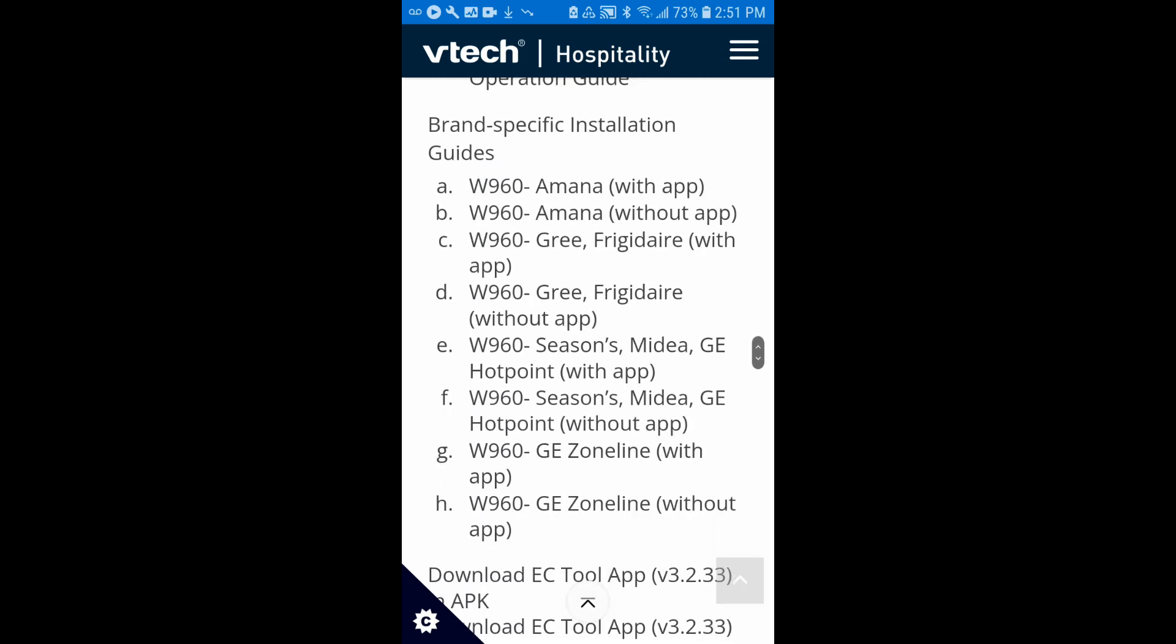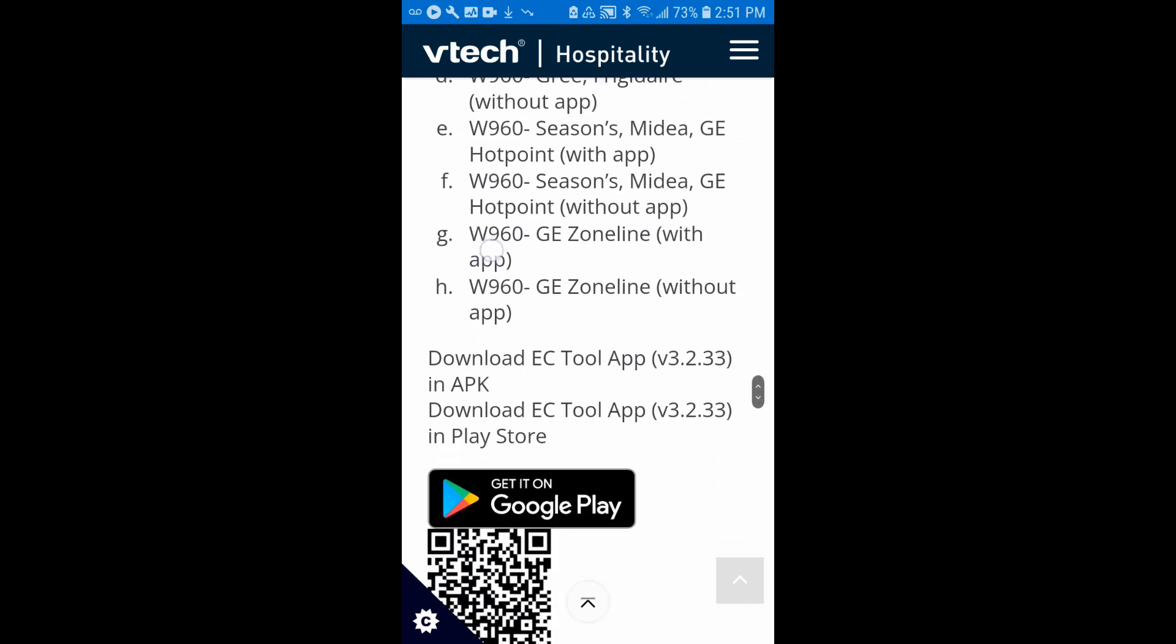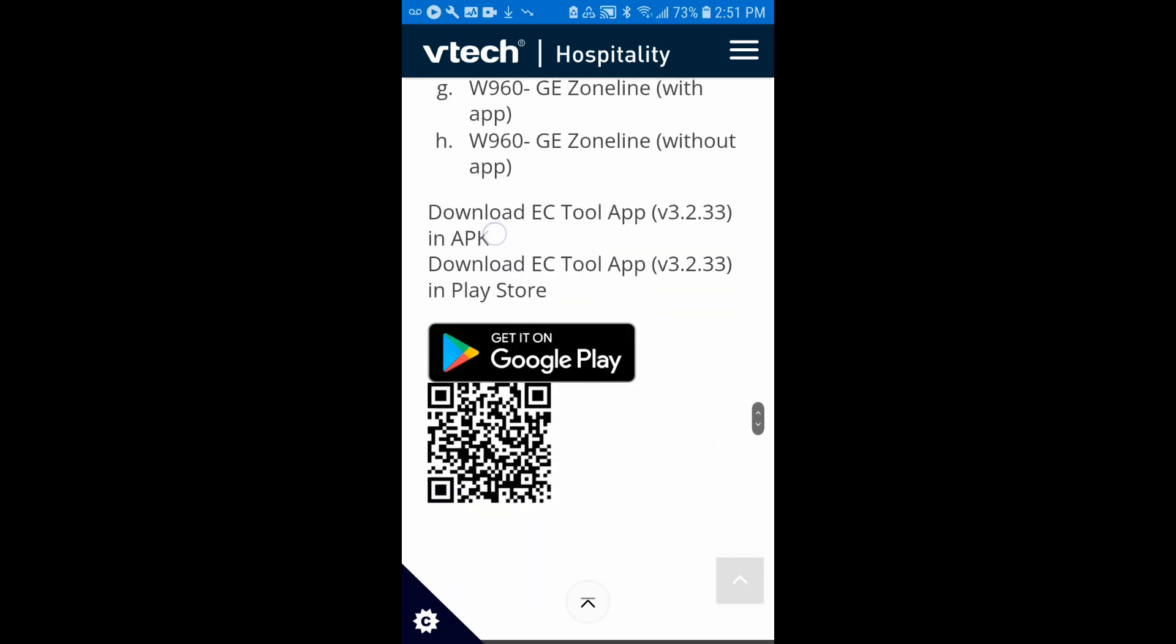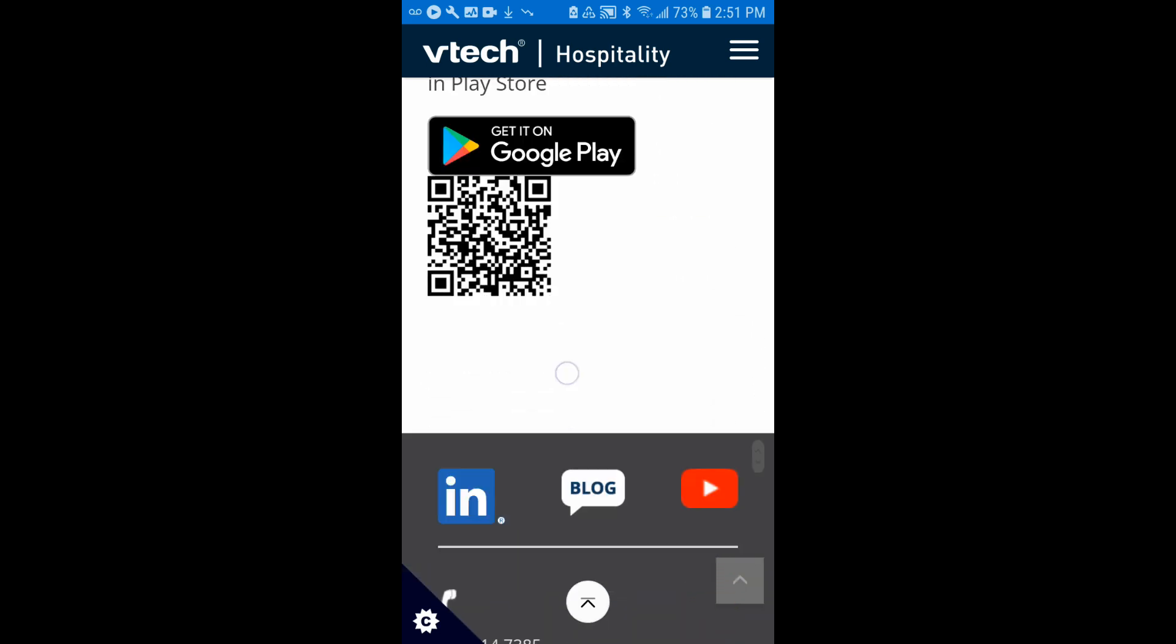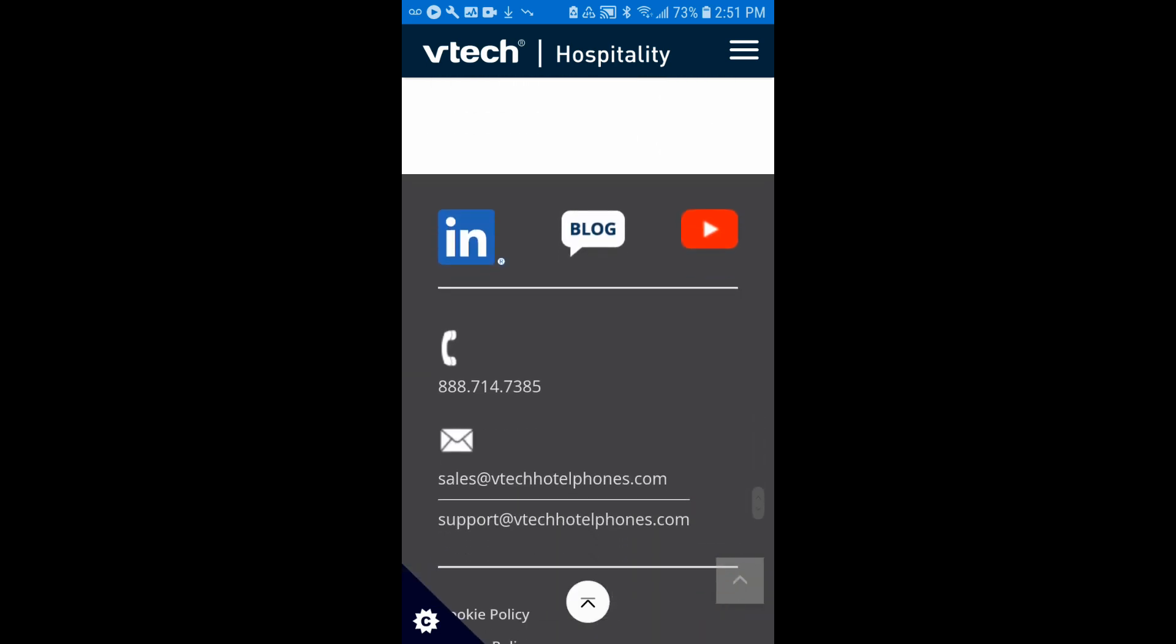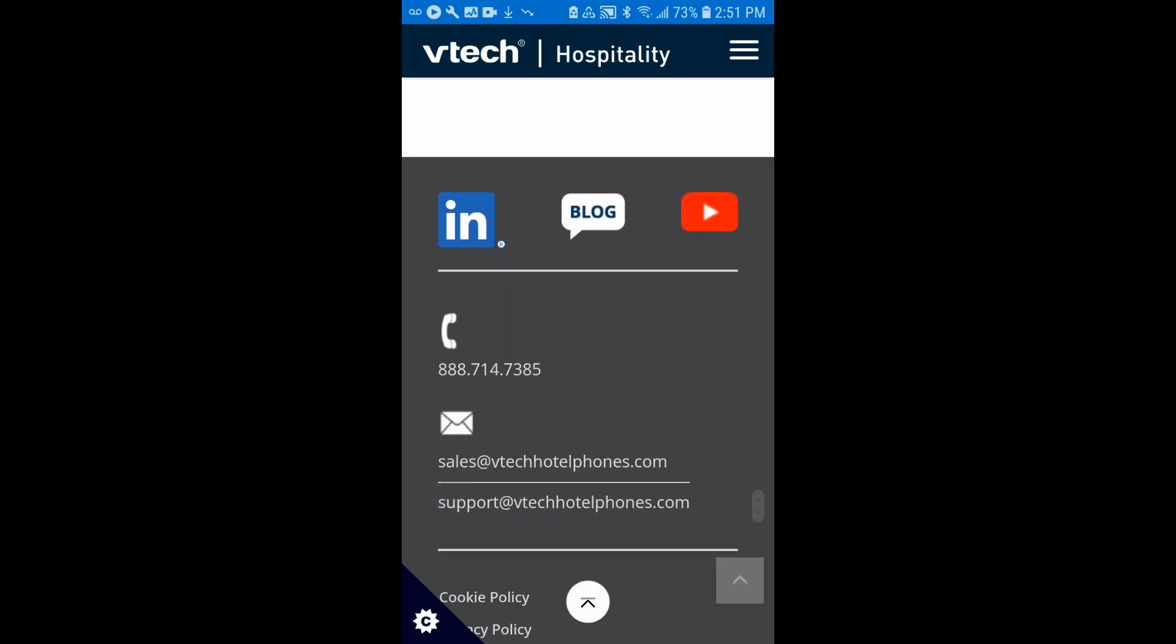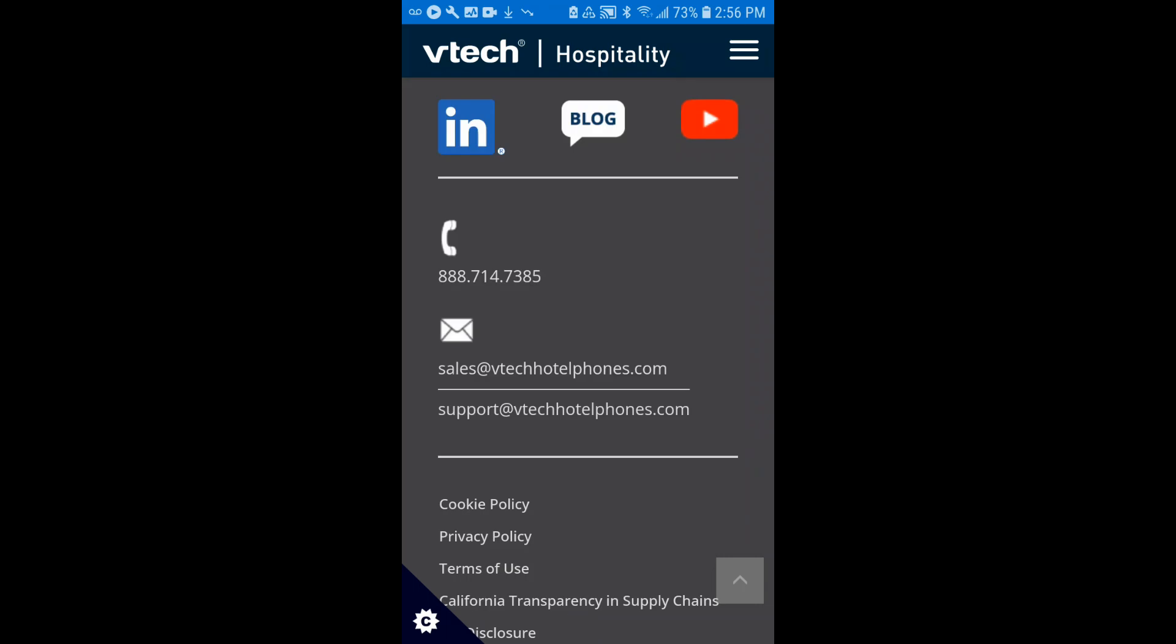And then if you are still having difficulty, you can scroll to the bottom of the page, and you can find our customer support number, as well as a customer support email in this location here. We hope you found this information helpful, but if you need additional support, don't hesitate to reach out to us at support at vtechhotelfones.com so we can be of assistance. Thank you very much.